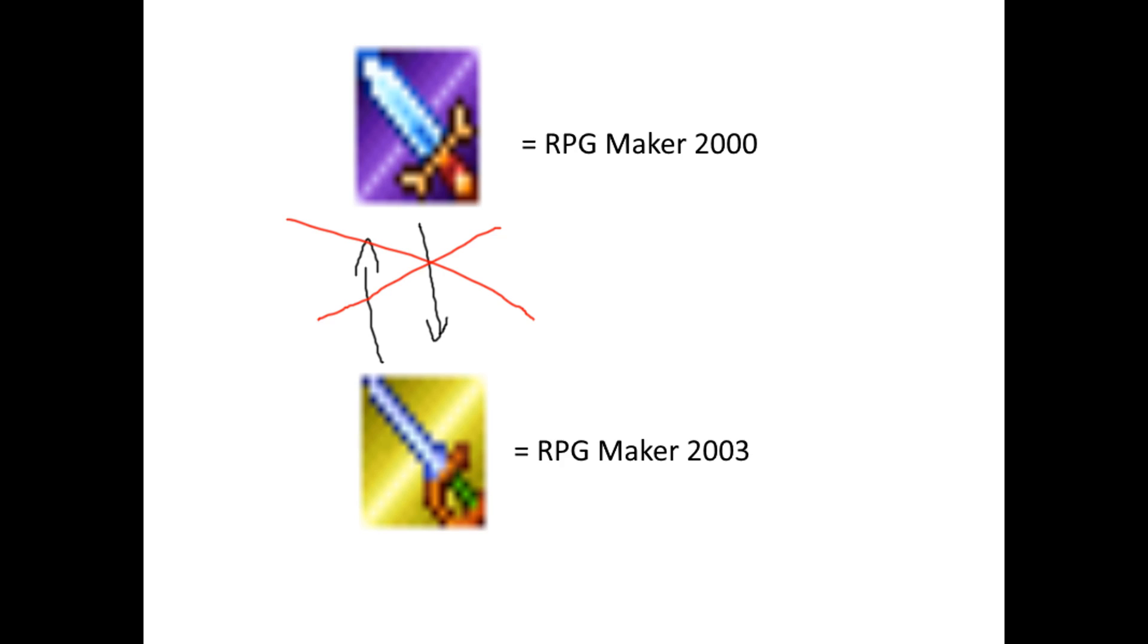Side note. Never replace an RPG2K executable with an RPG2K3 one or vice versa. This will break your game in a lot of different ways.